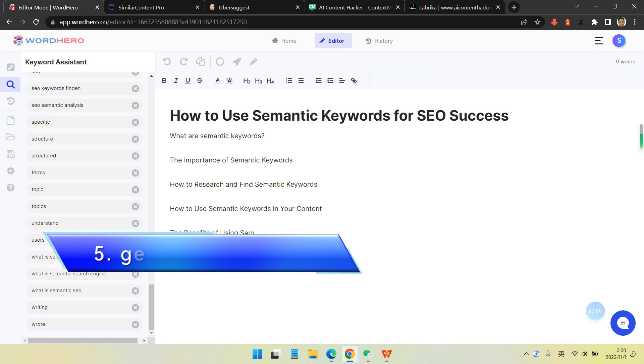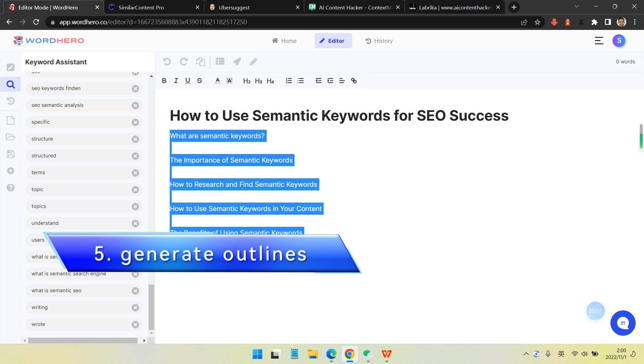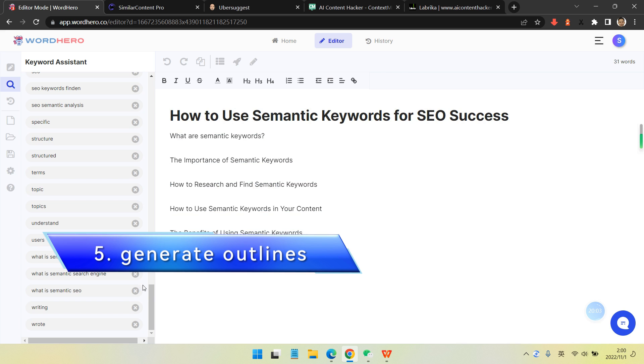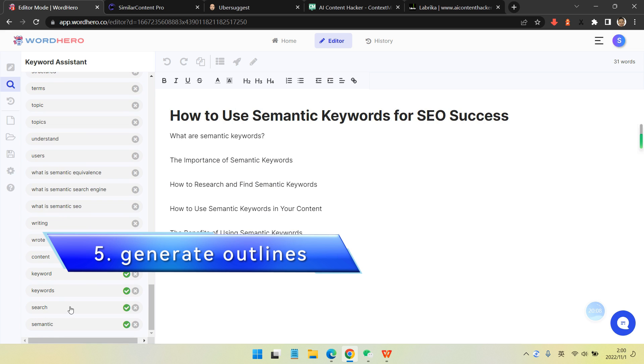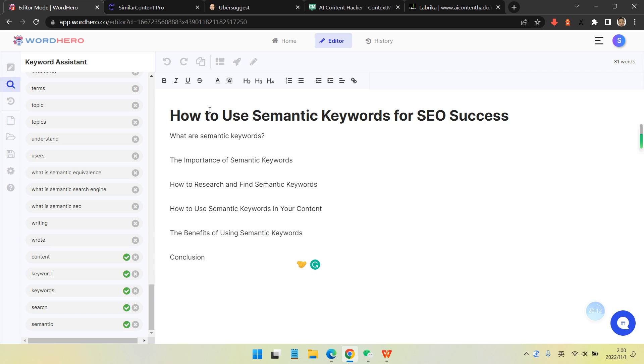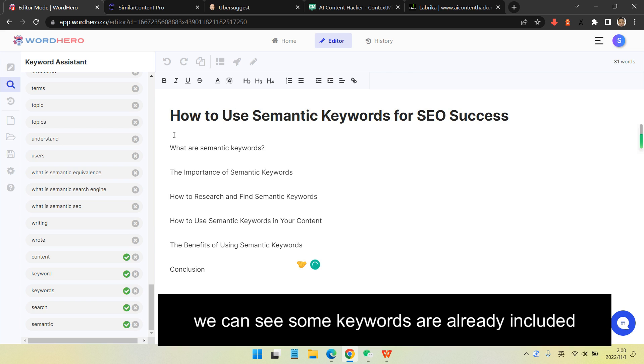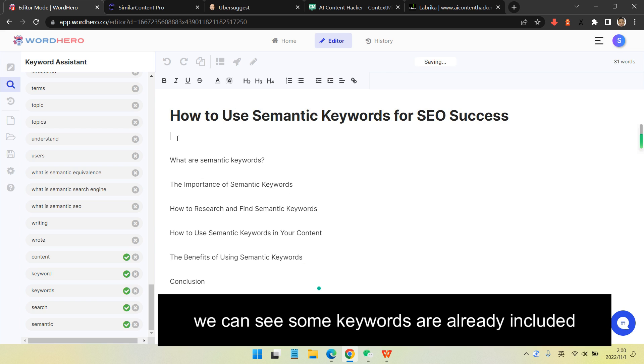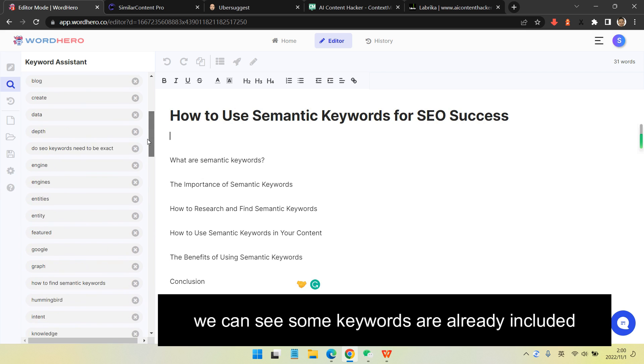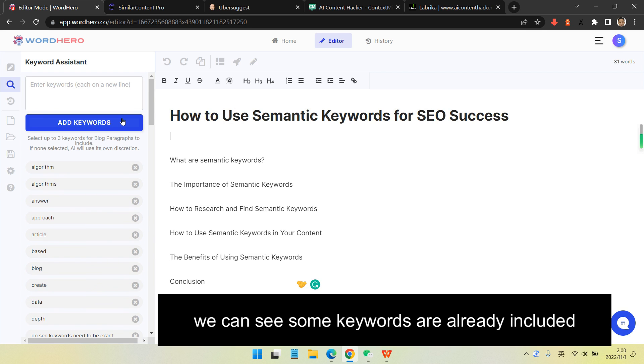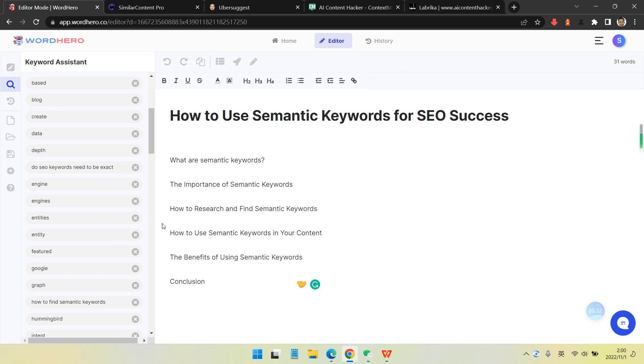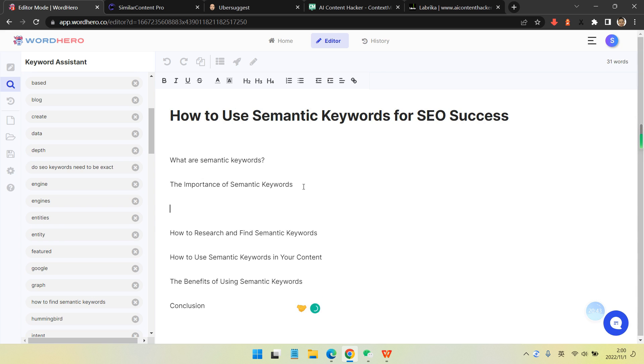The fifth step is generating outlines. This can be done automatically, but I usually manually add some outlines myself because it's not that perfect when AI just generates outlines. We can see some keywords already included in this step. I love this feature - you know what keywords have been included and what keywords should be included.